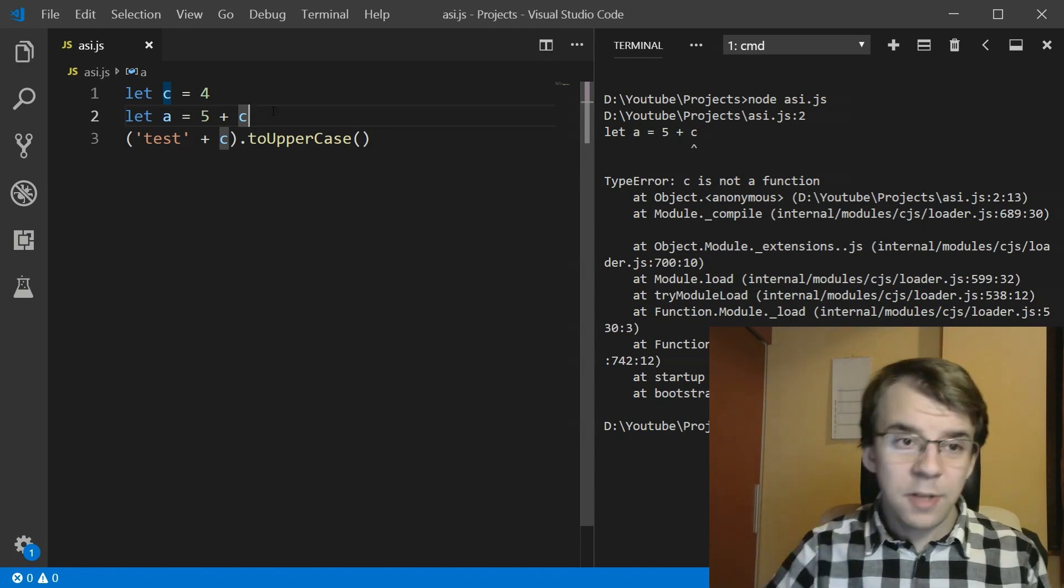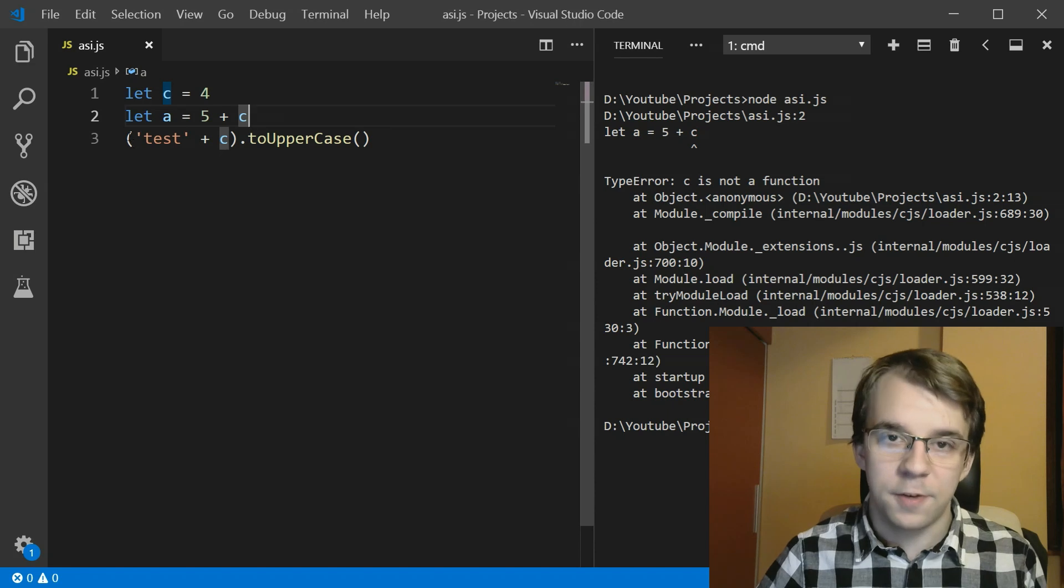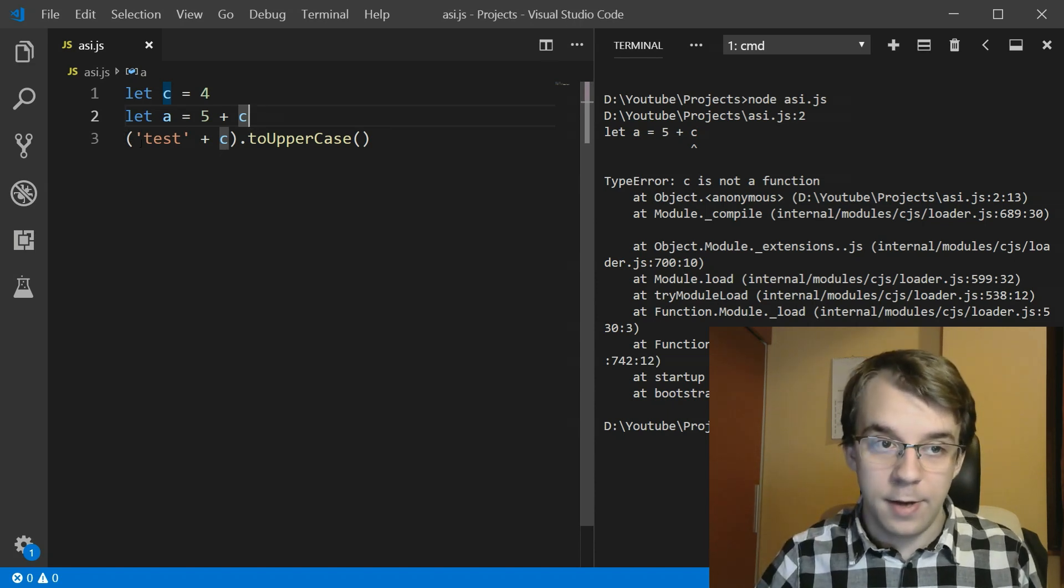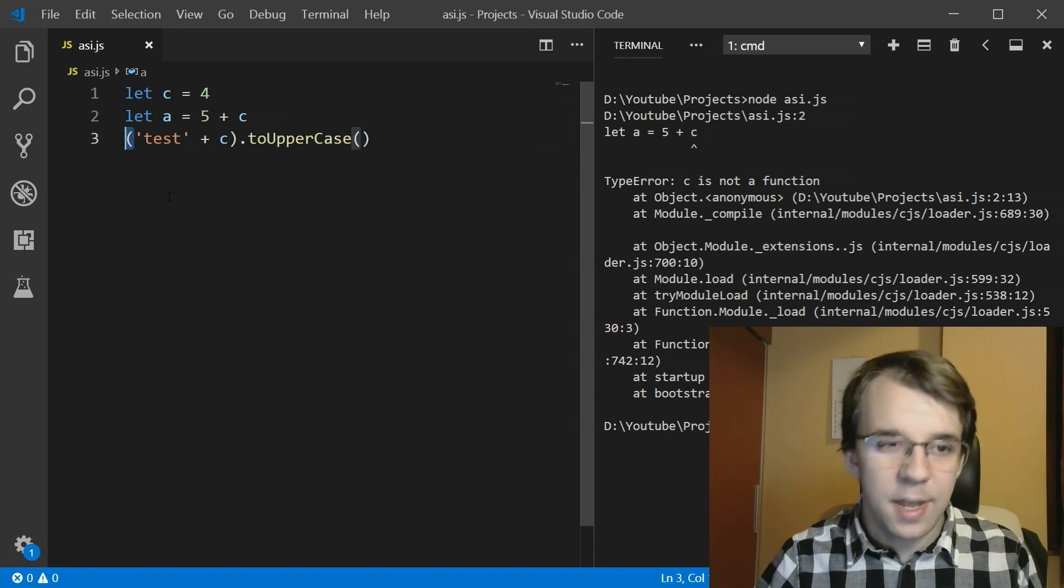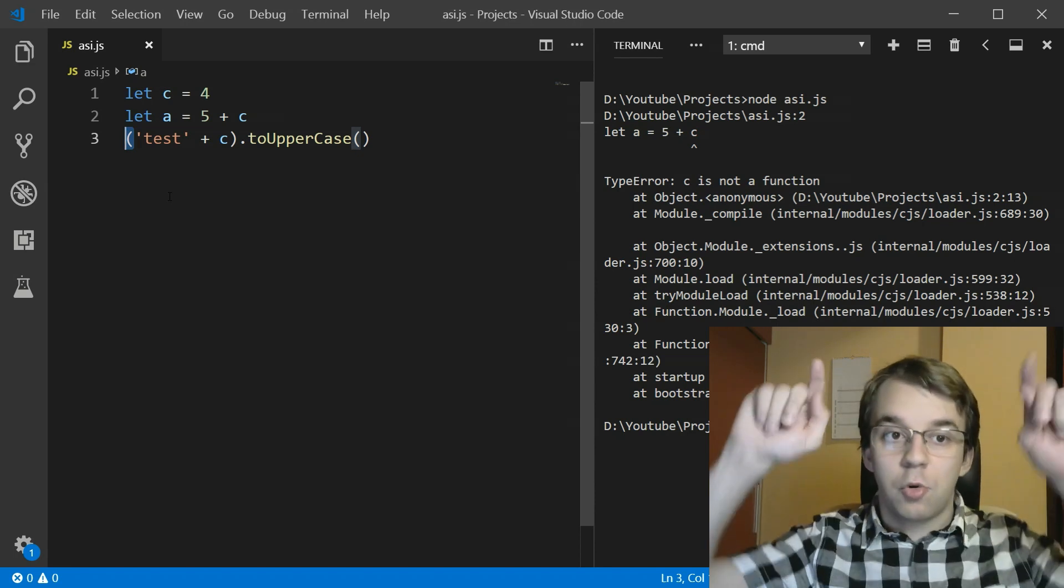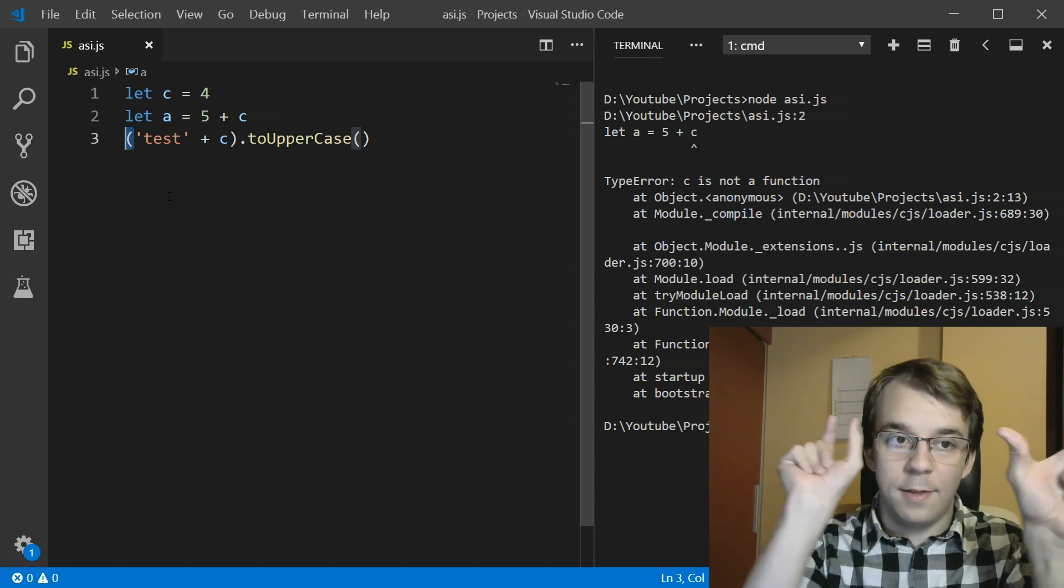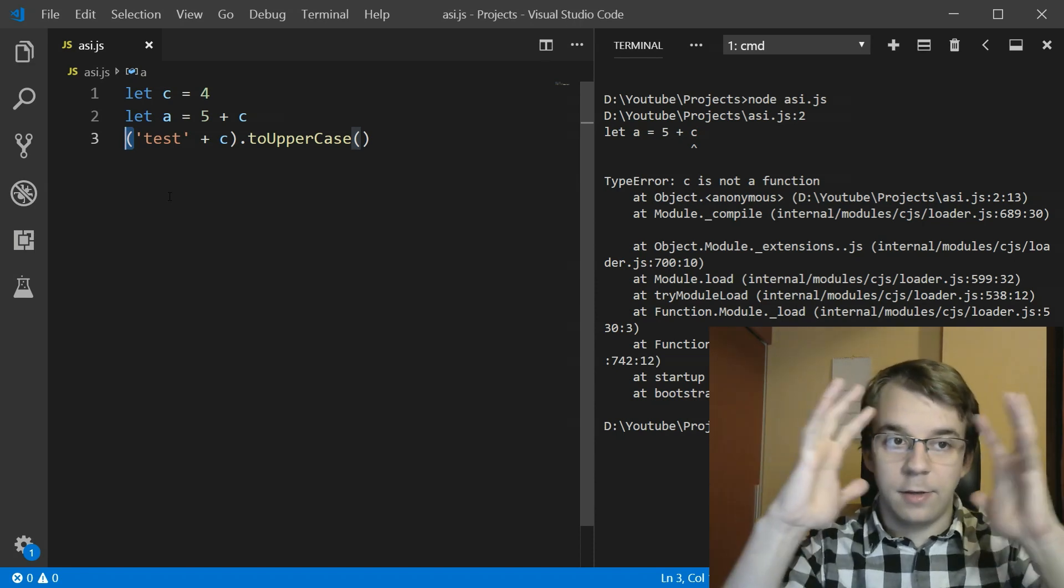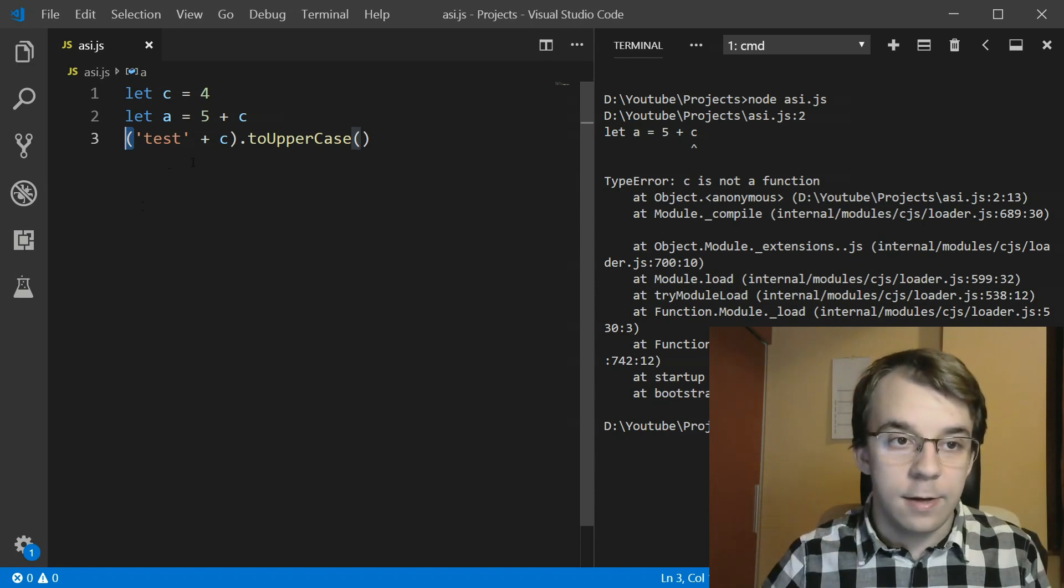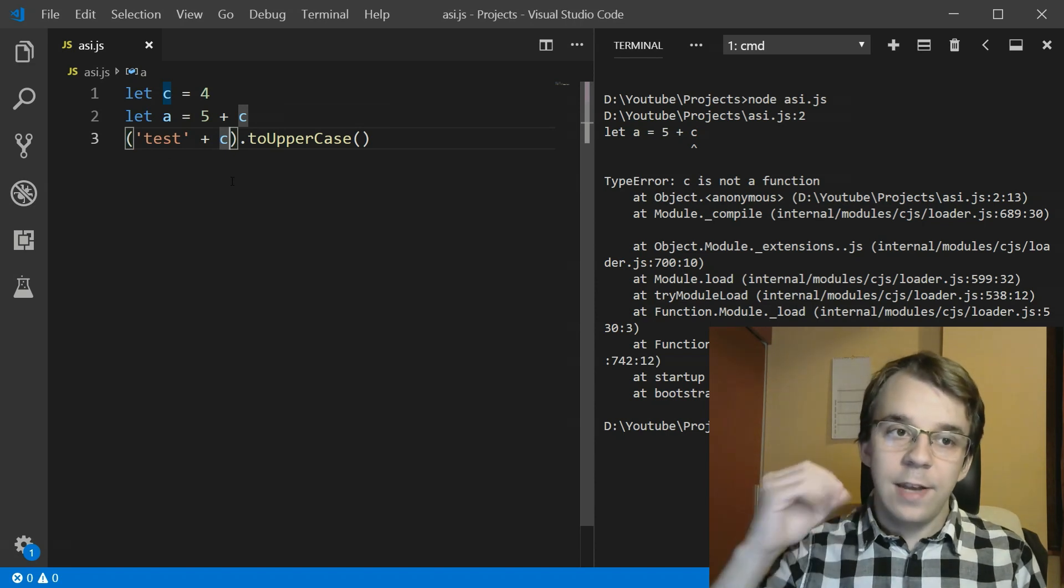You might have noticed that here at the first token, not really the first character, but the first token of the next line is actually an open parenthesis. What does that mean? That can mean multiple things. Usually for me, I'm using this to group operations. I just want to group the test and the C variable so that I can get a new string. But if I don't add a semicolon here, it's going to automatically consider it a valid statement.